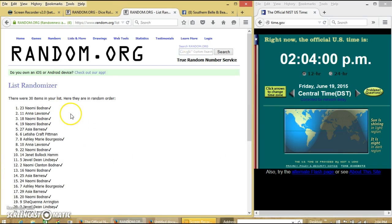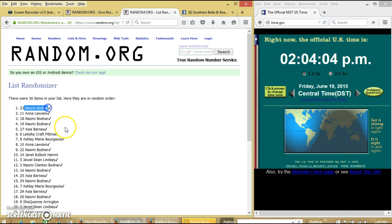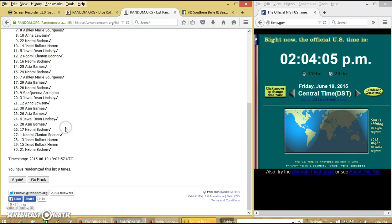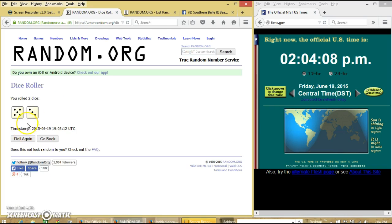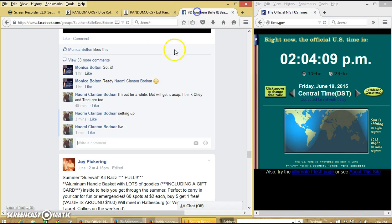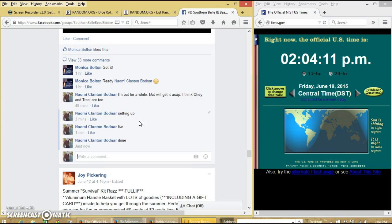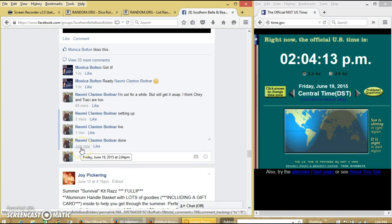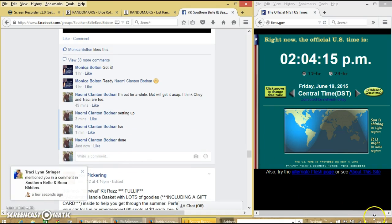And I have 1. We have 30 items on the list. The name on top is Naomi. That's myself. We're going to randomize 8 times. Dice is 8. So we are done at 2:04.